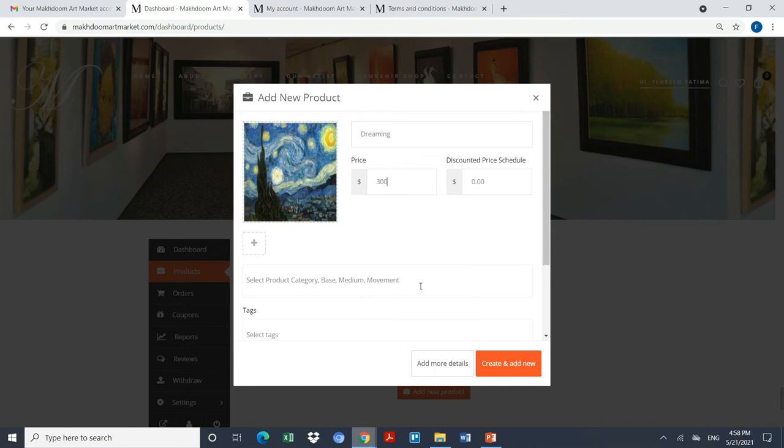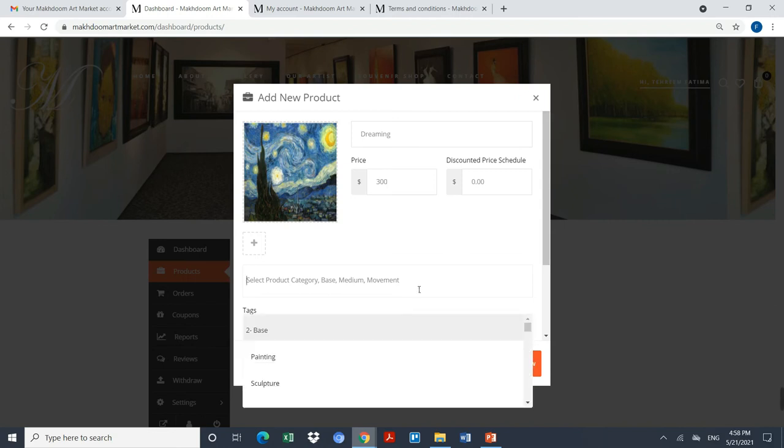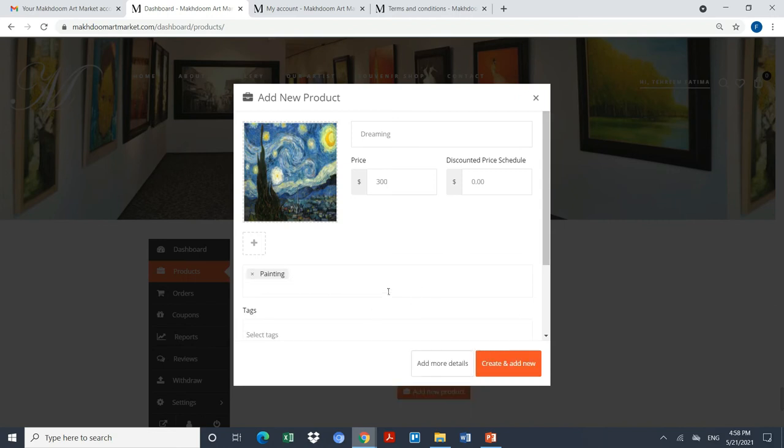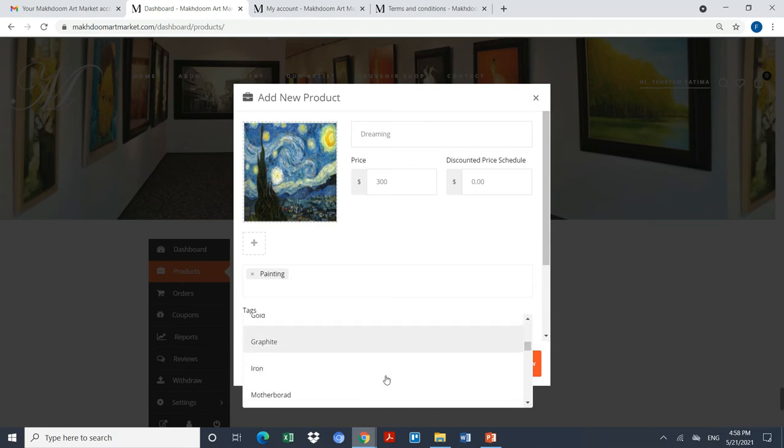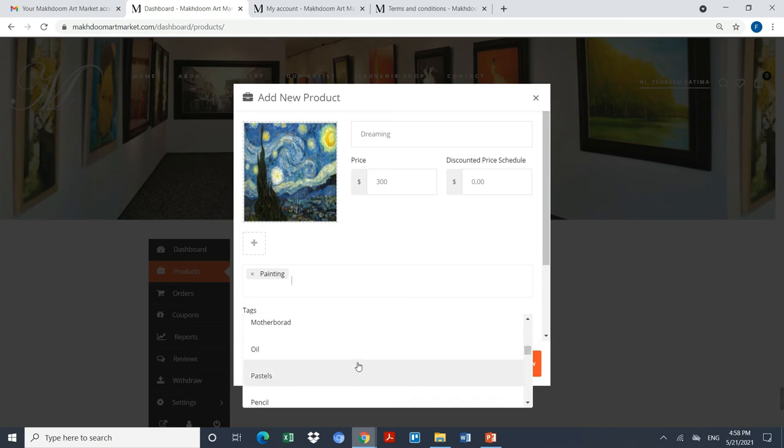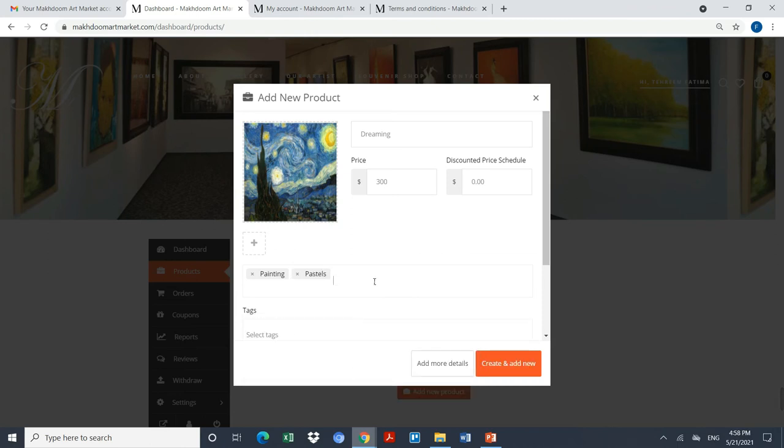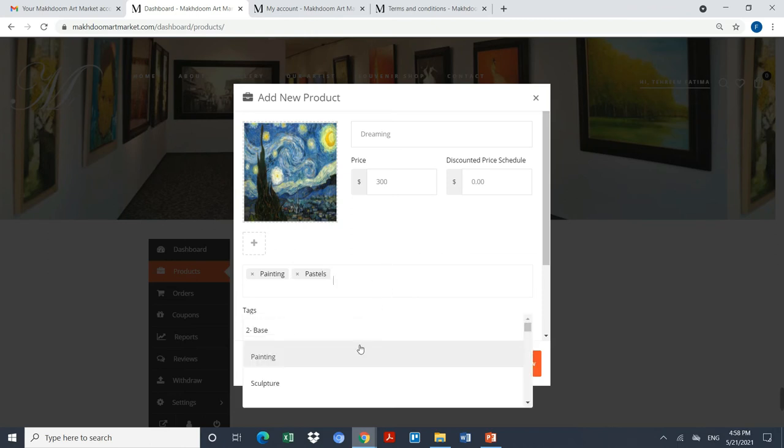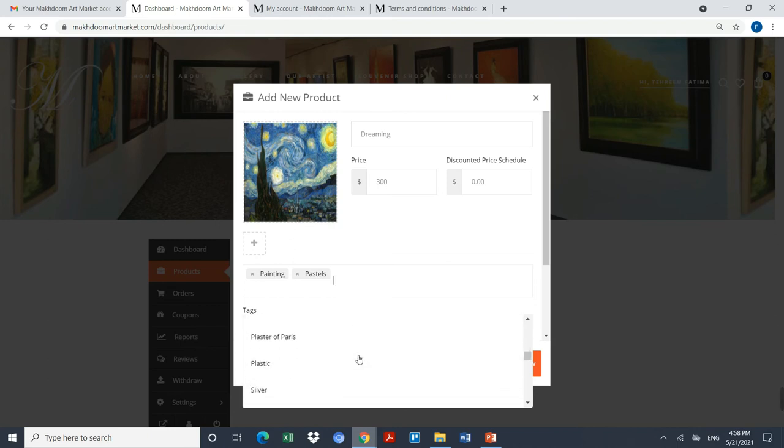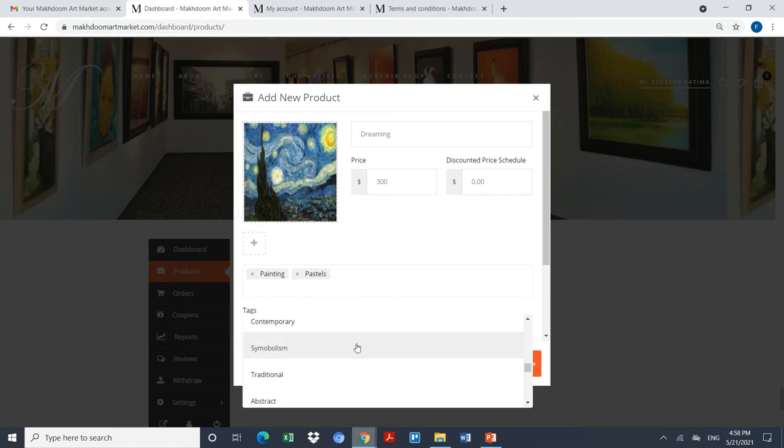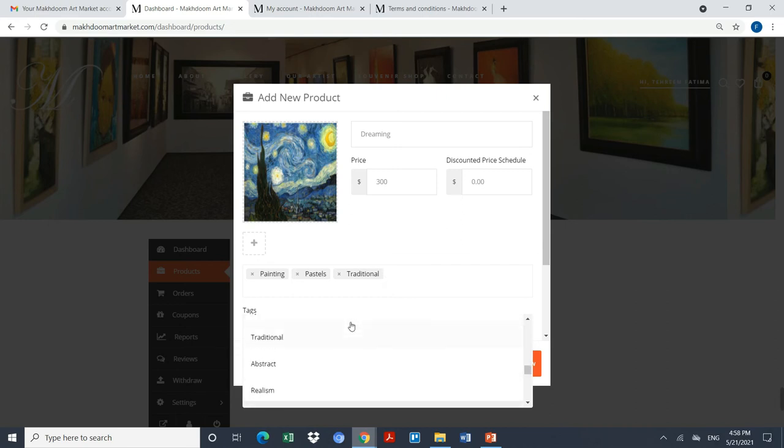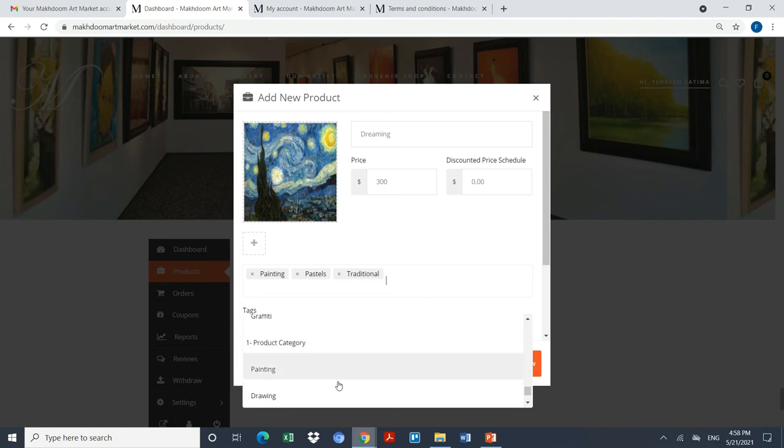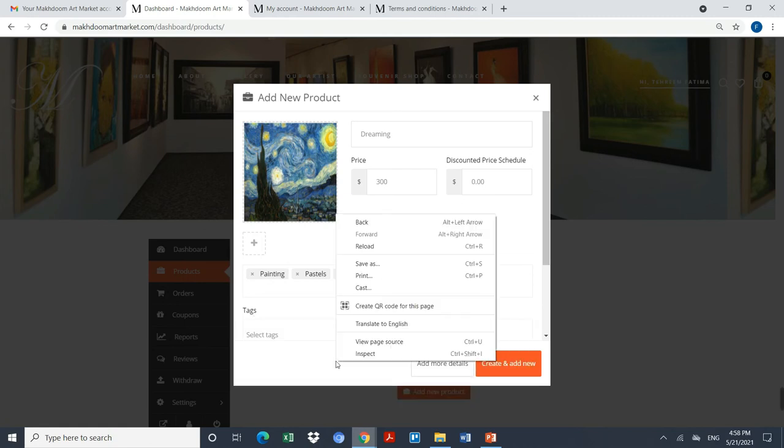Now here I have to select the product category, base, medium, and movements. I will select it as painting as my base. I will select pastels as medium. I will select traditional as my movement, and at the end I will be selecting painting as the category.